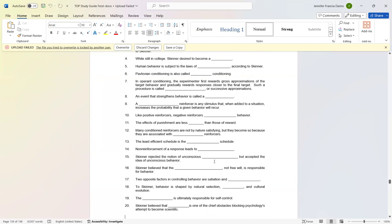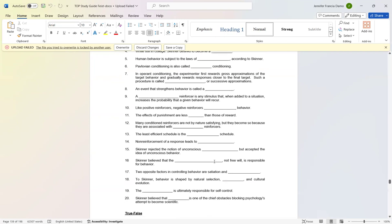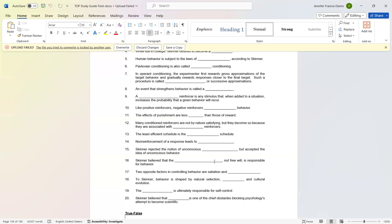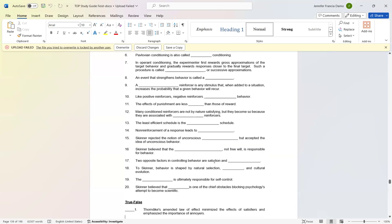Number fifteen: Skinner rejected the notion of unconscious motivation but accepted the idea of unconscious behavior. Number sixteen: Skinner believed that the environment, not free will, is responsible for behavior. Number seventeen: Two opposite factors in controlling behavior are excitation and deprivation. Number eighteen: To Skinner, behavior is shaped by natural selection, reinforcement, and cultural evolution.